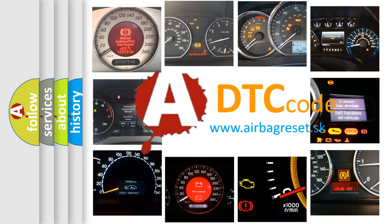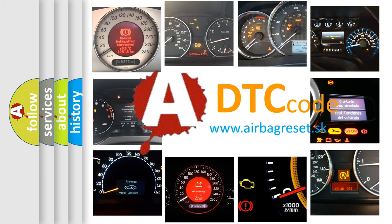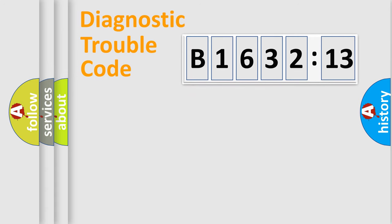What does B1632-13 mean, or how to correct this fault? Today we will find answers to these questions together. Let's do this.